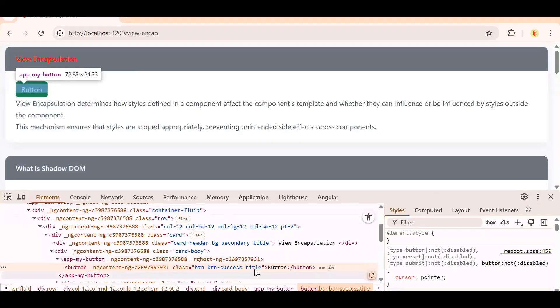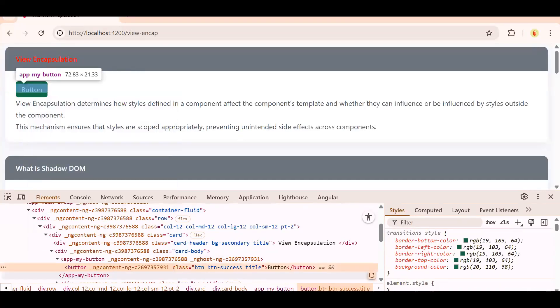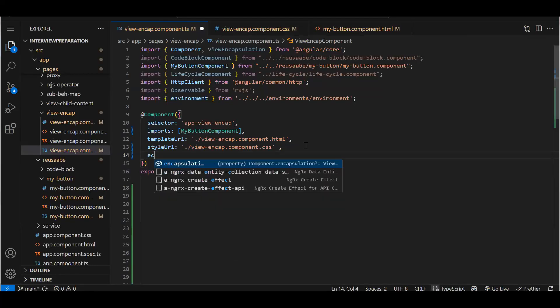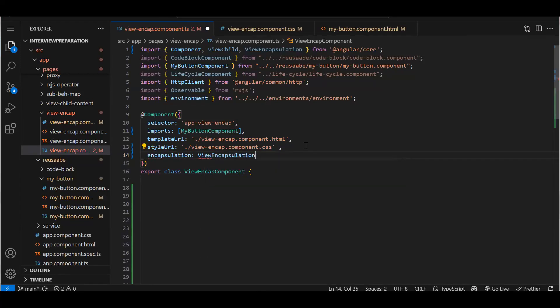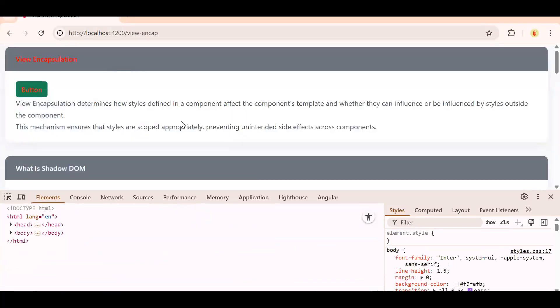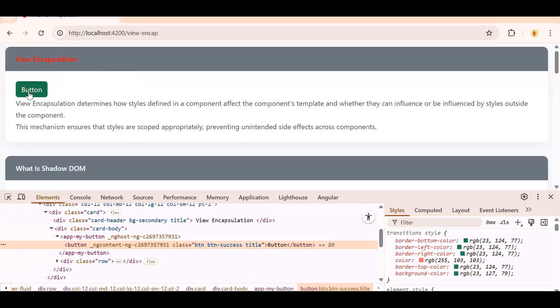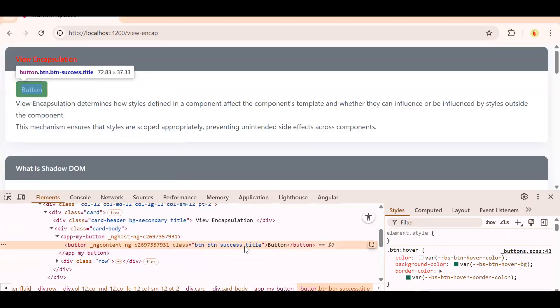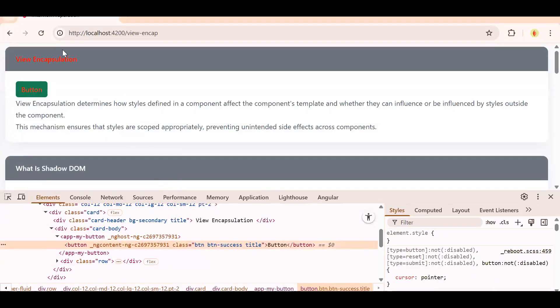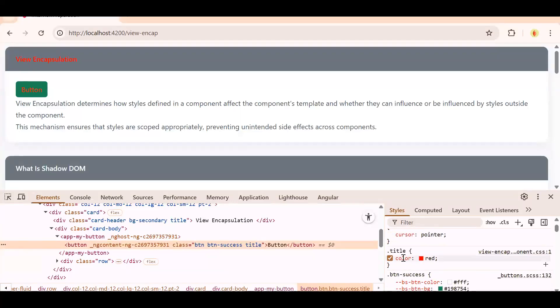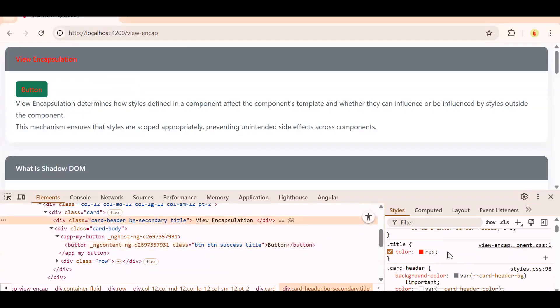So currently that title class is not getting added on the button. Now if I change this to ViewEncapsulation.None - see what happens now. See, on the button also, that title class got carried forward. Means the class which I have created in my parent component is not contained within that component only. Child component is also able to access that class. So see in the button also you can see title color is getting added. And if you see, that unique identifier is not present over here now, which was there in case of emulated.